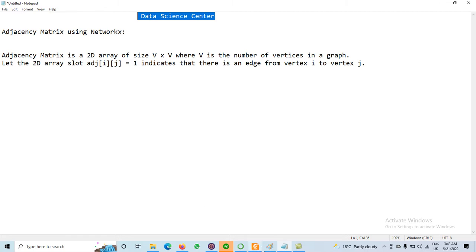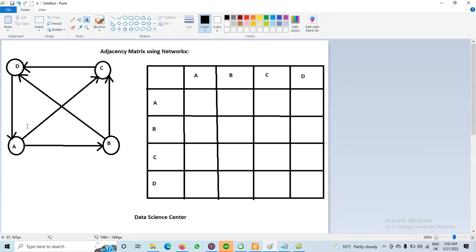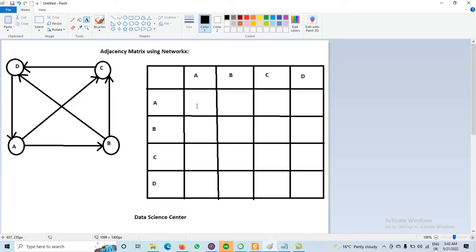Here we have one graph with different nodes: A, B, C, D. This is a directed graph. We have an edge between A to B, but not from A to D. D to A has an edge, but A to D has no edge. In the Adjacency Matrix, when an edge is available, we use 1. If you have a weighted graph, then the weight will be used instead.